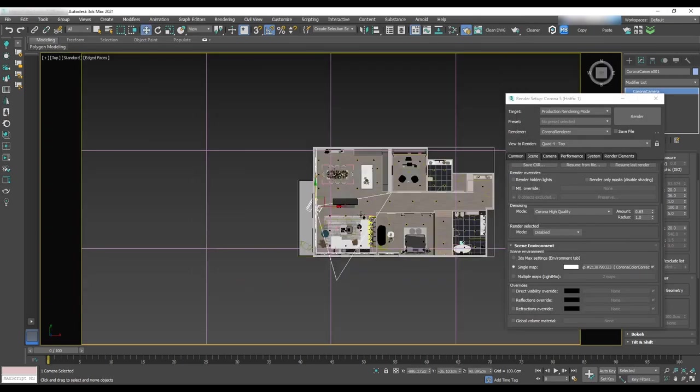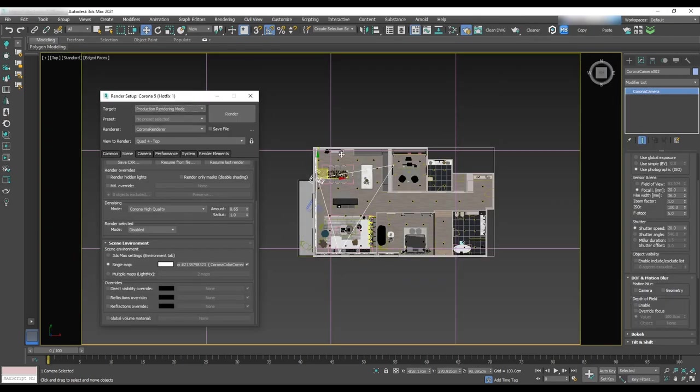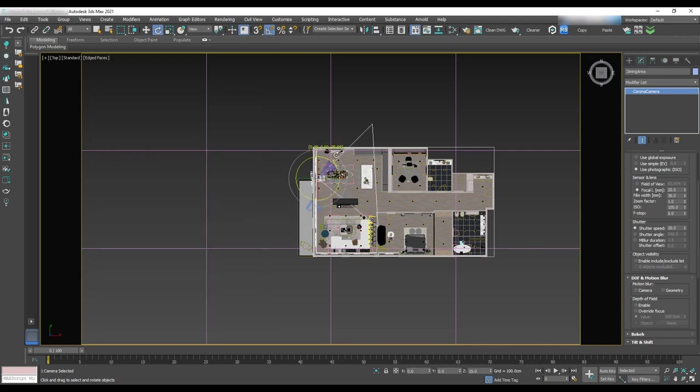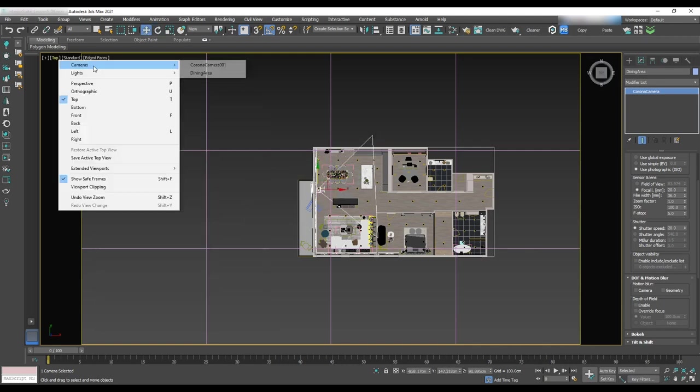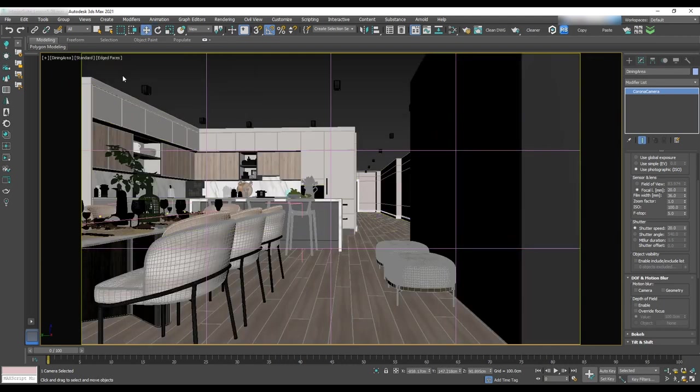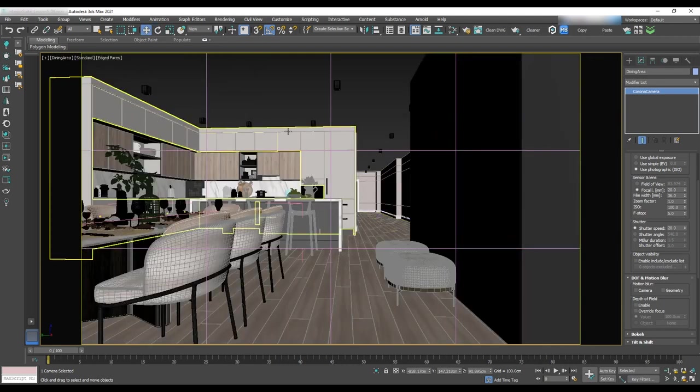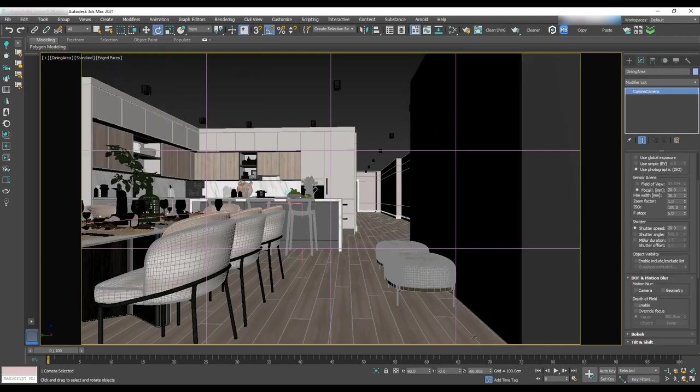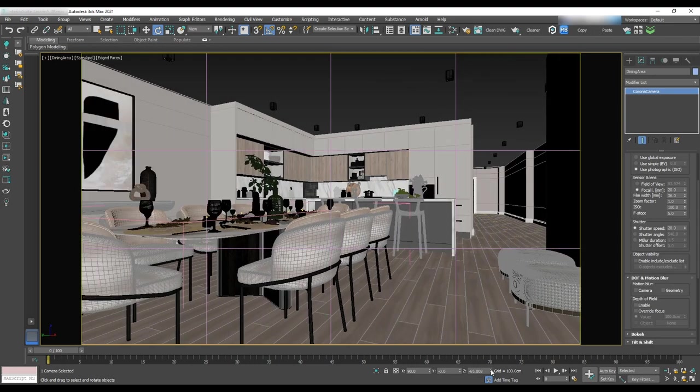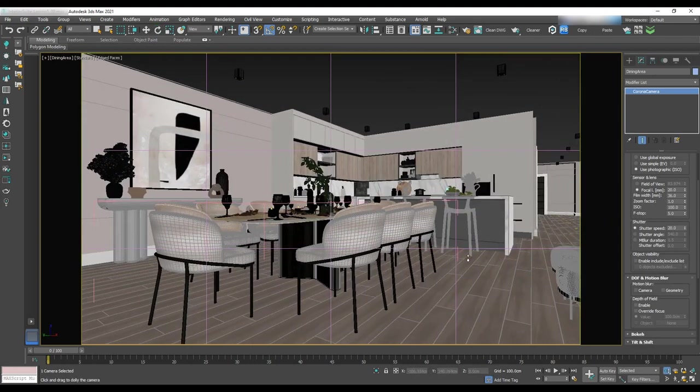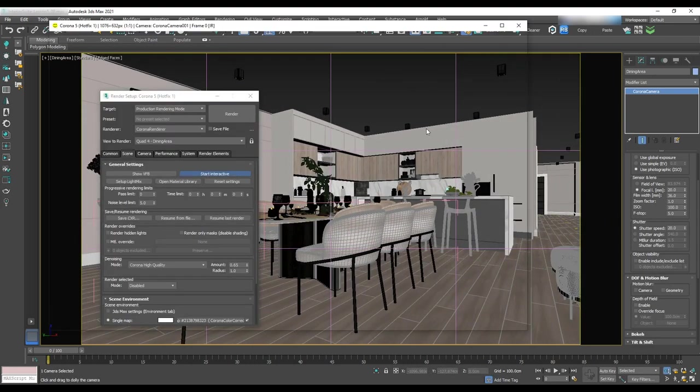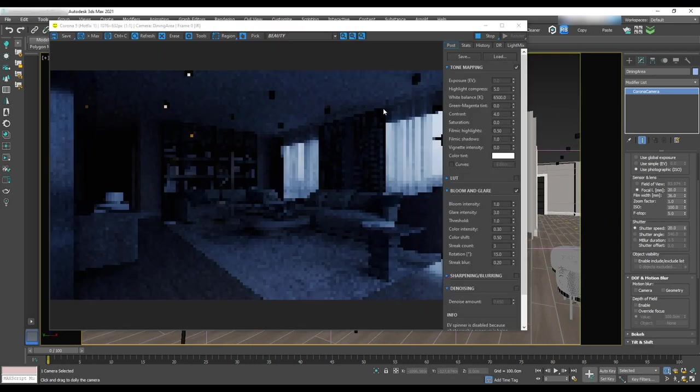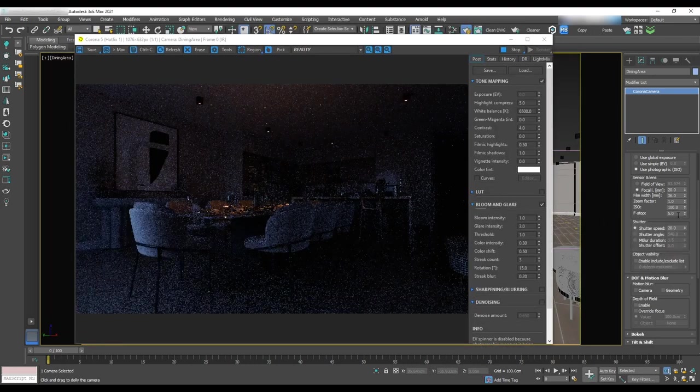Next is the dining area. We'll copy the same camera and change the name of the camera to dining area and then select the camera and rotate it. With dolly, move back and start interactive rendering here.